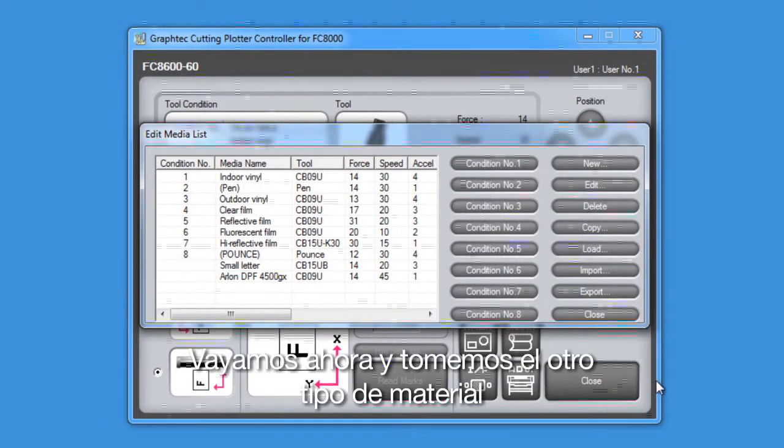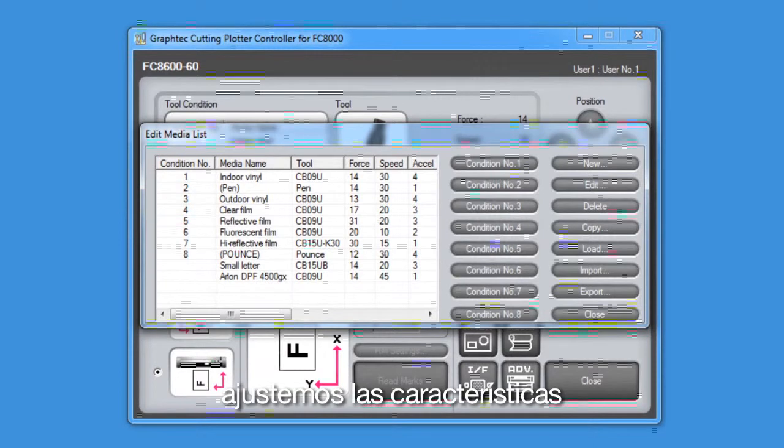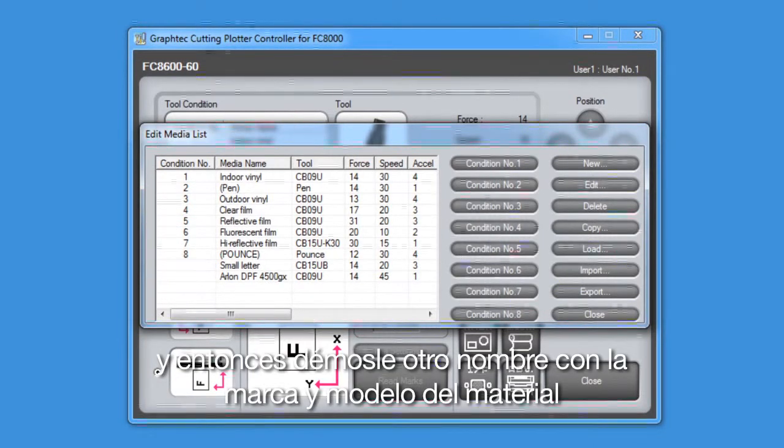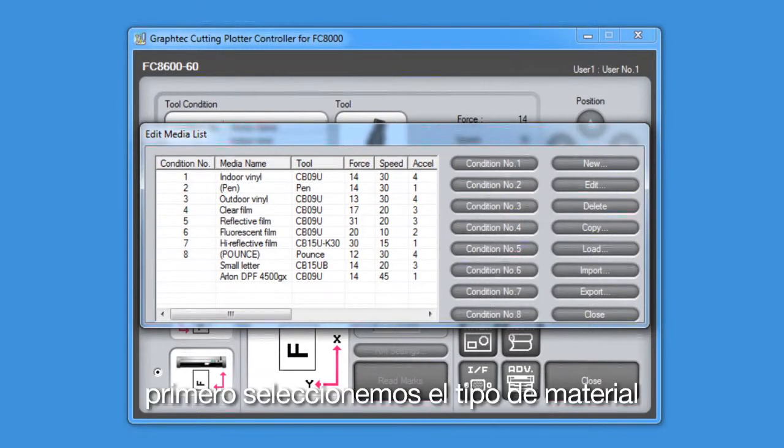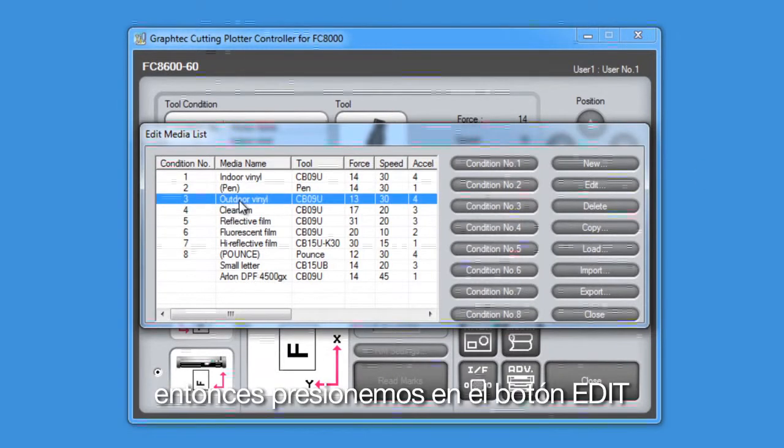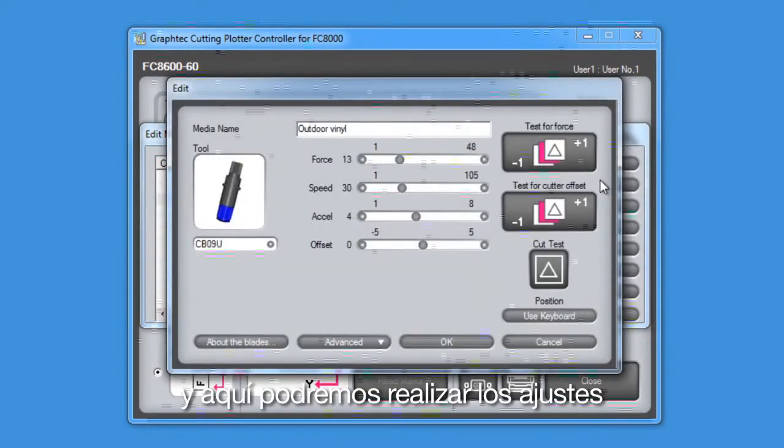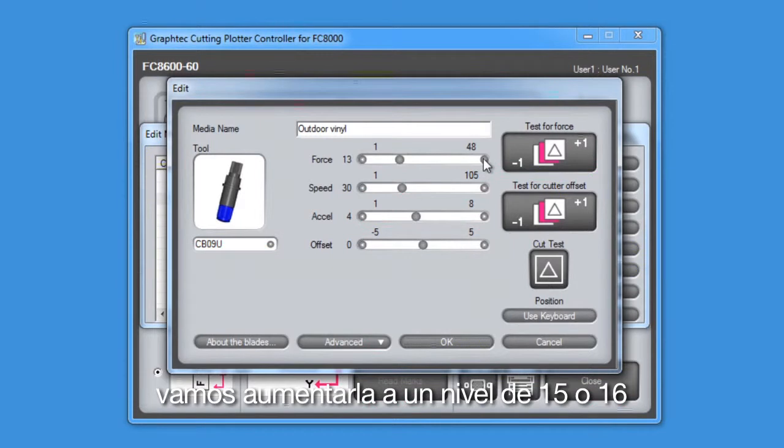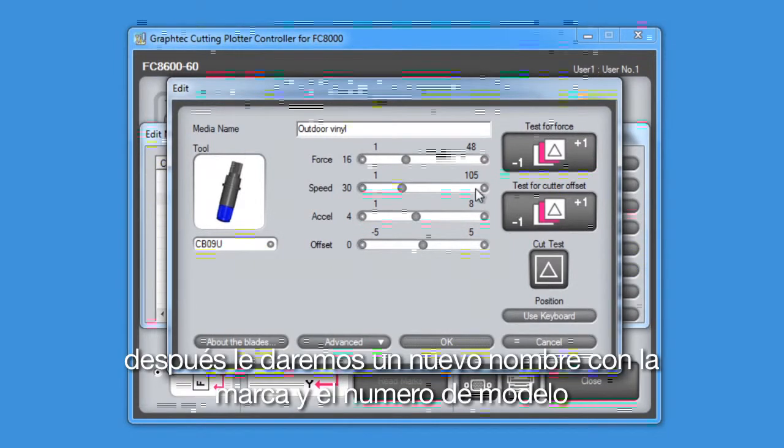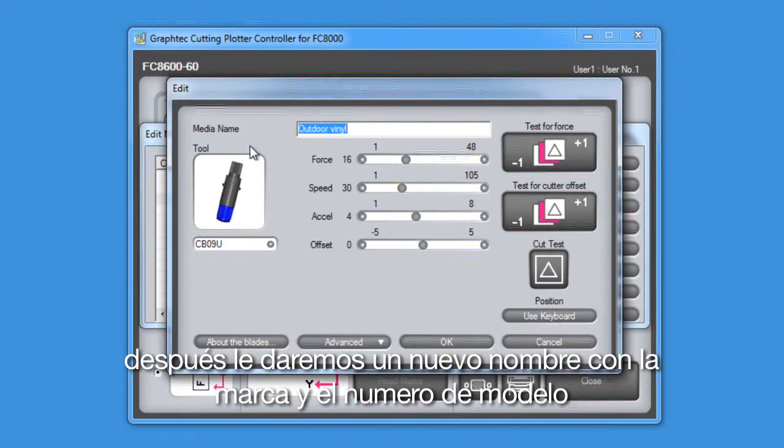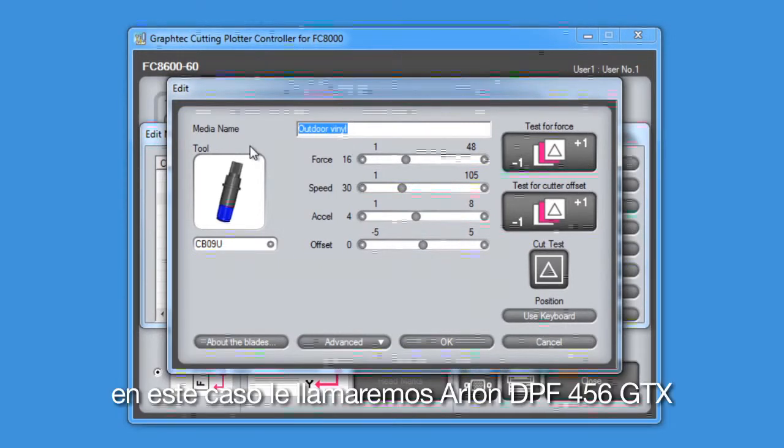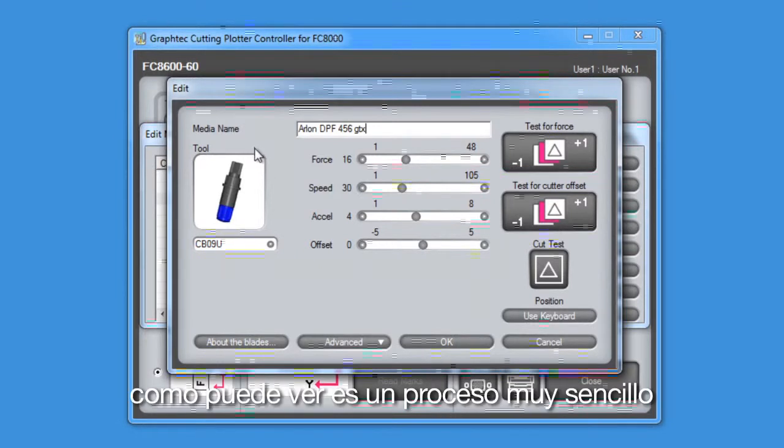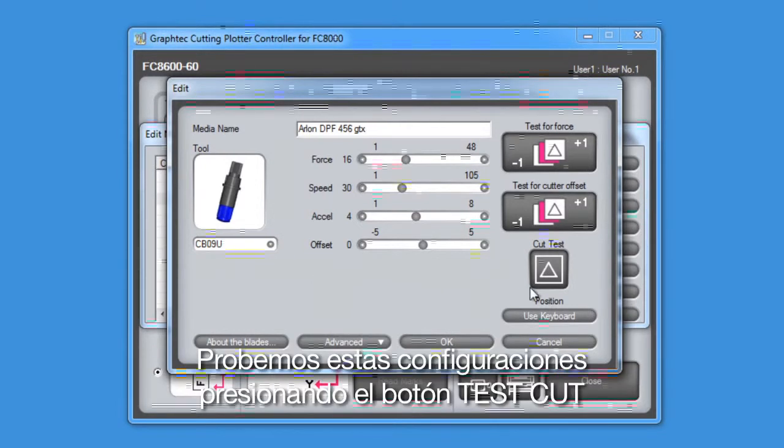Let's now go ahead and take the other outdoor vinyl media type, adjust the settings, and then rename it to the media's manufacturer name and model number. First, we select the media type, then we click on the edit button, and here we can make the adjustments. In this case, the force is a little too low, so we want to raise it up to about 15 or 16. Next, we'll rename the media type with a manufacturer's name and model number. In this case, we'll call it the Arlon DPF 456 GTX. As you can see, this is a pretty simple process.